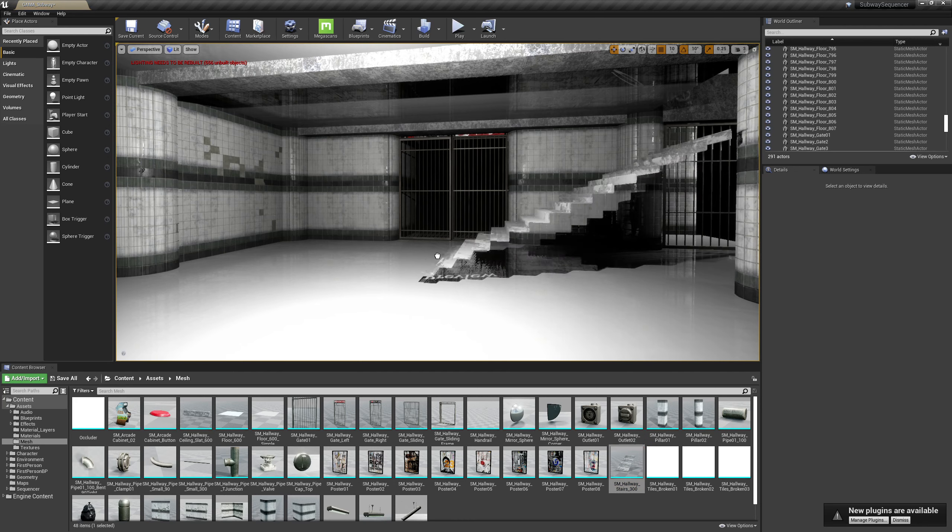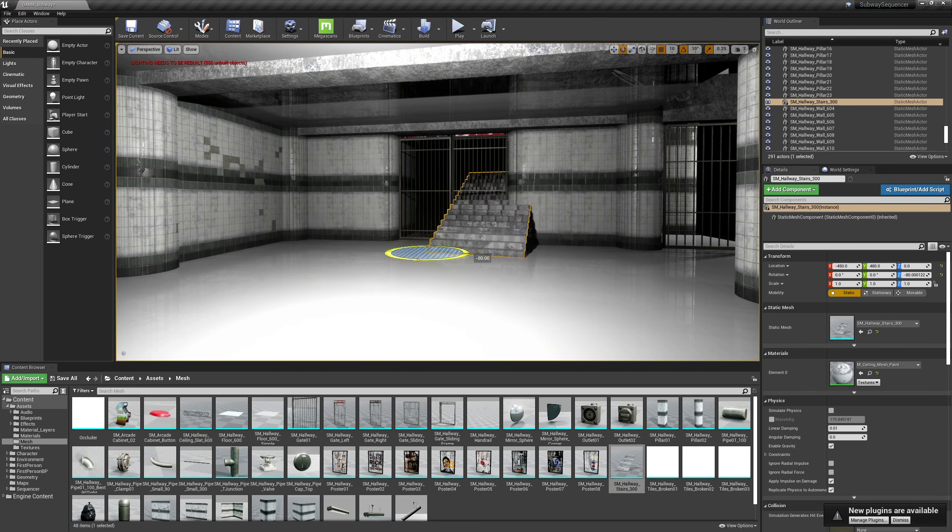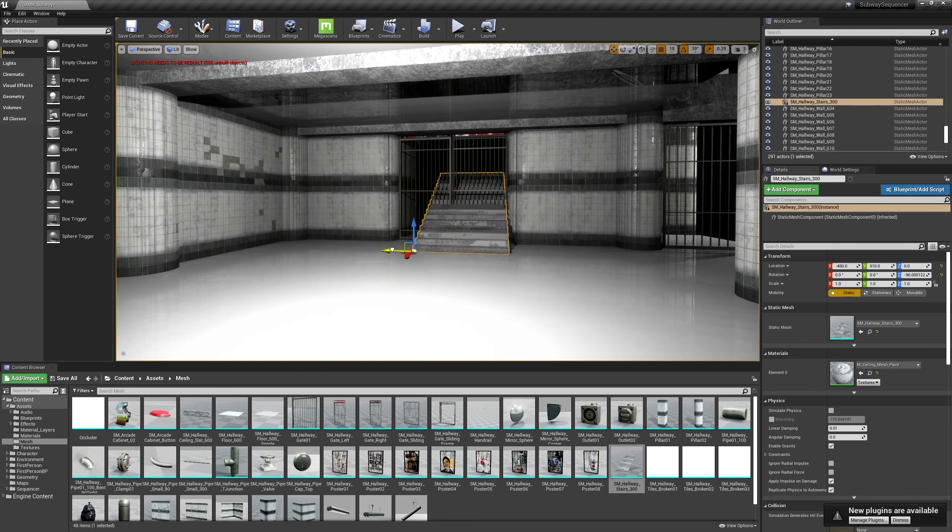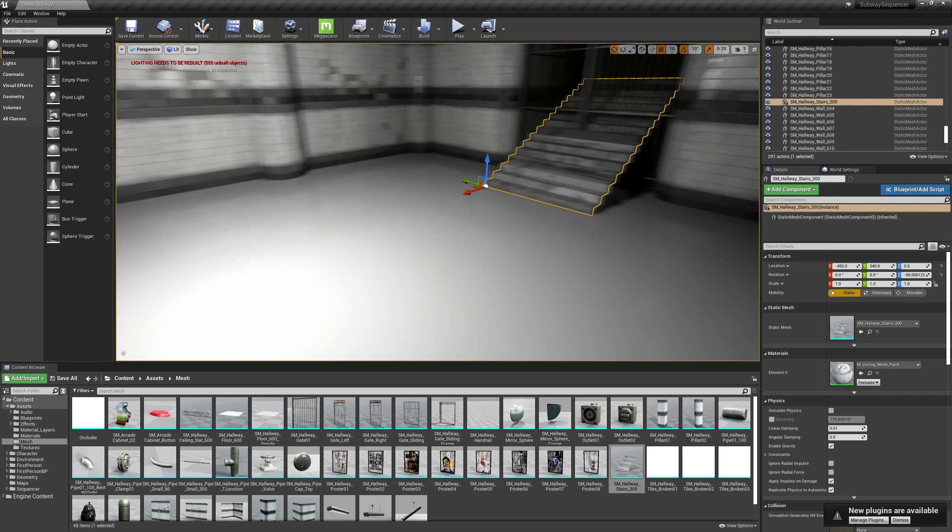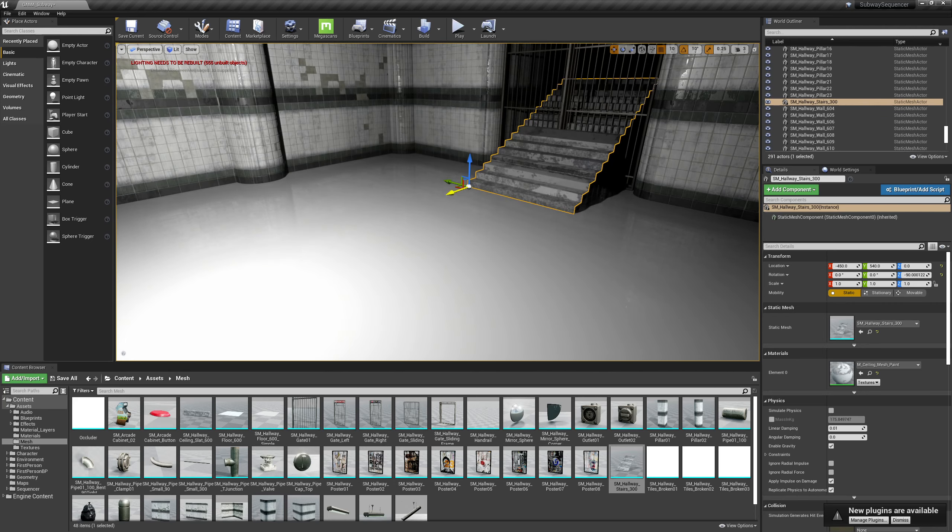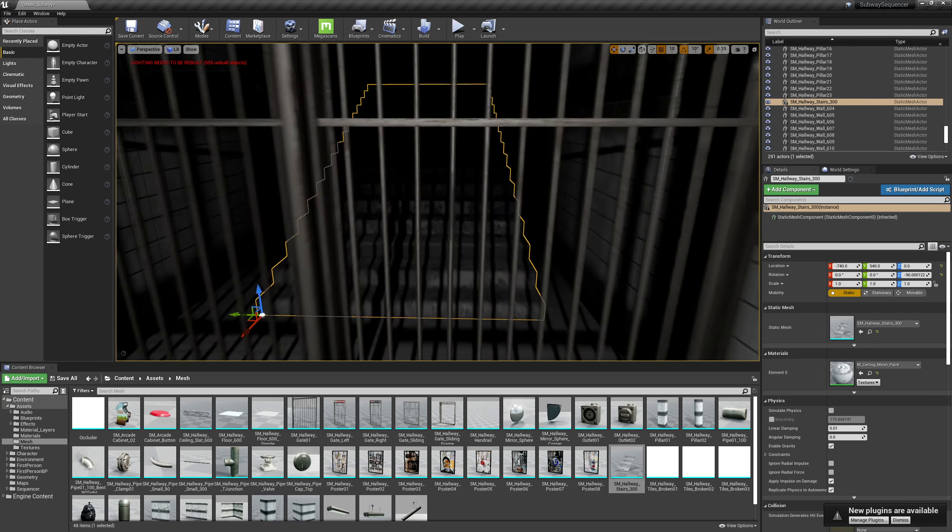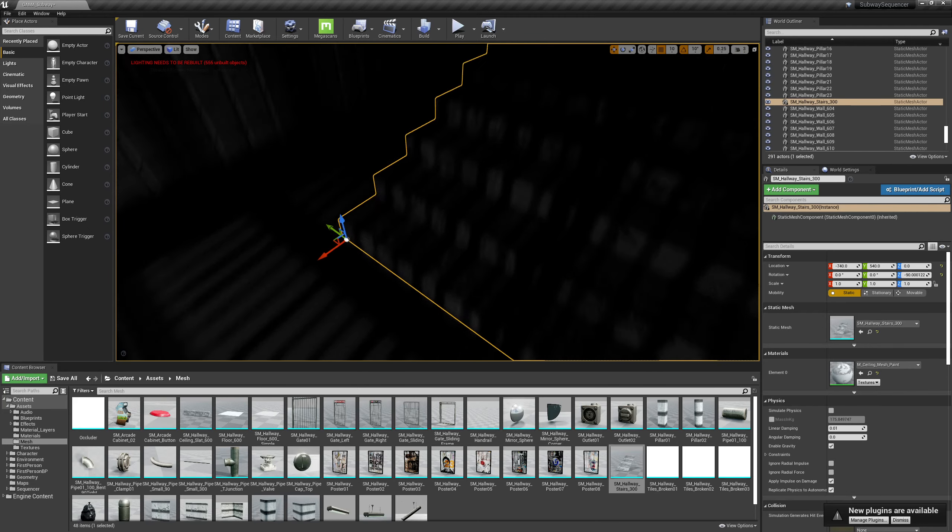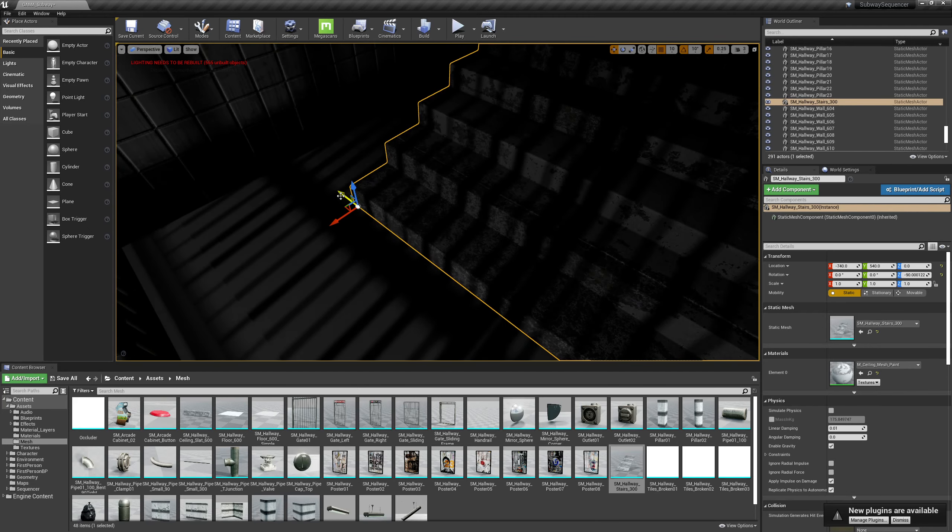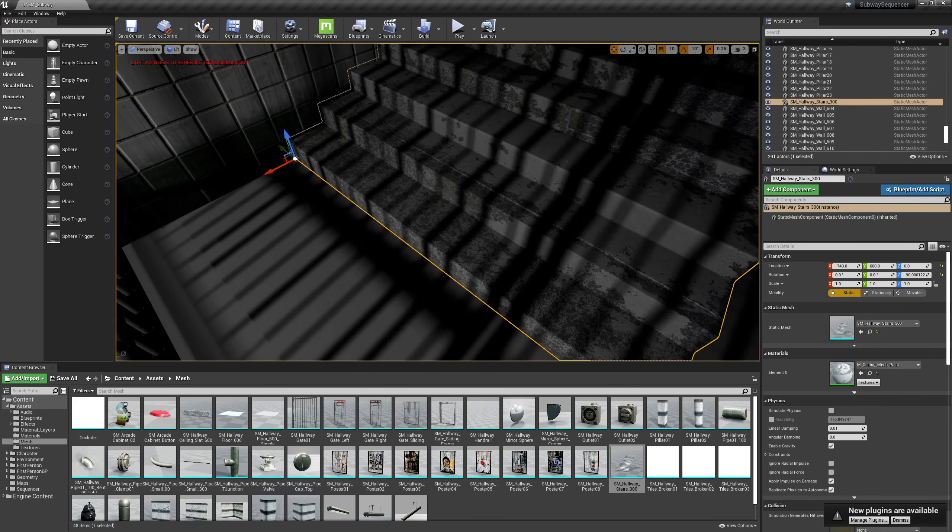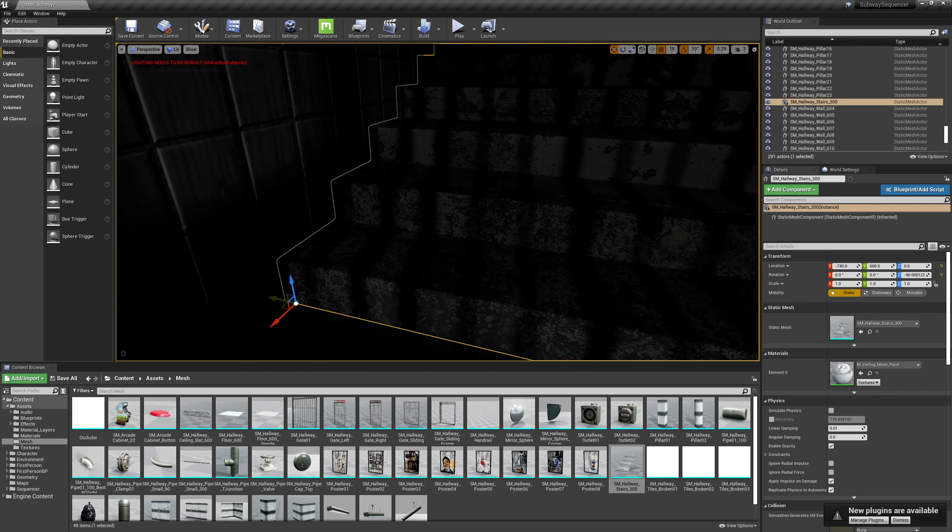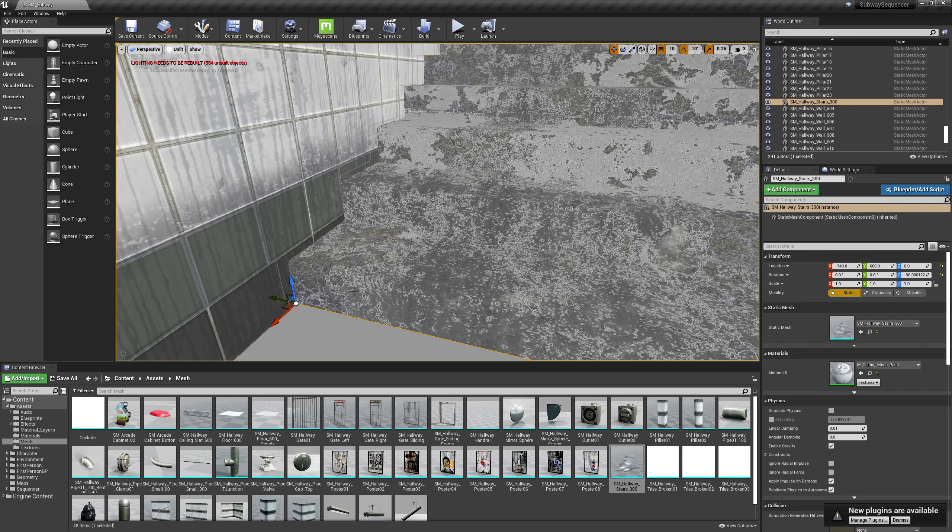Alright, so let's flesh this out a little bit. I'm gonna grab a set of stairs here, rotate them 90 degrees and get them in the center over here. Drag these guys until they hit the side of the wall.